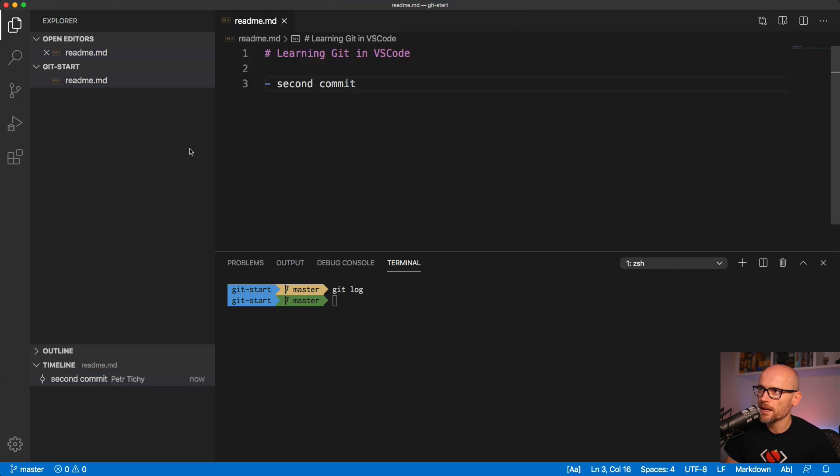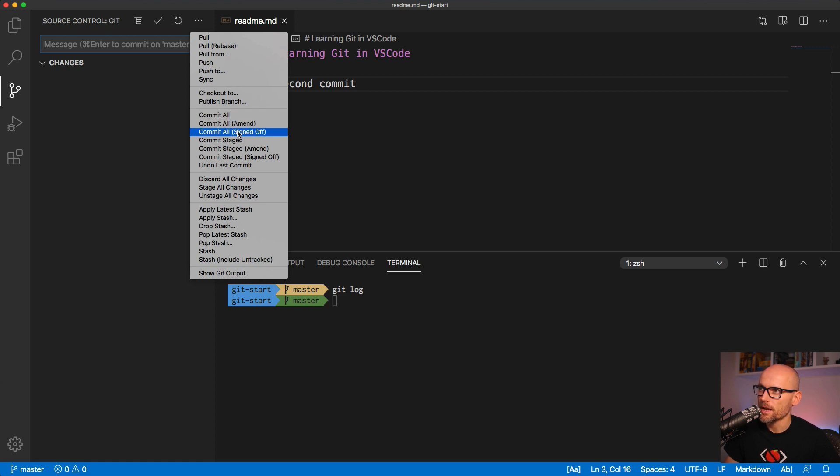That's how you use the commit all amend. And the sign off is the same as git all but it adds a little signature at the end of the commit message.